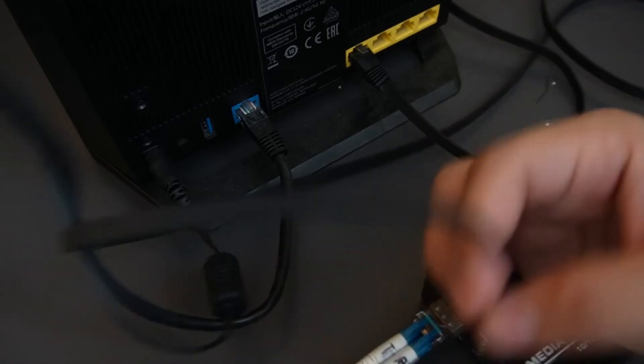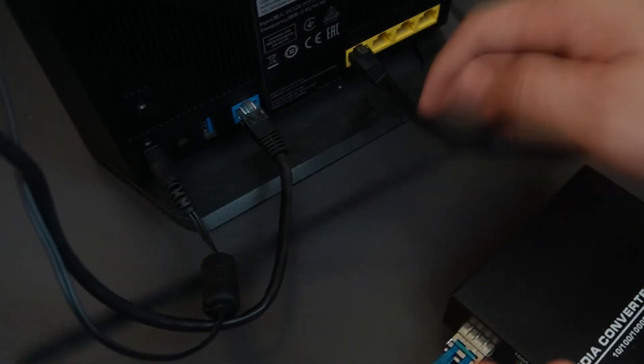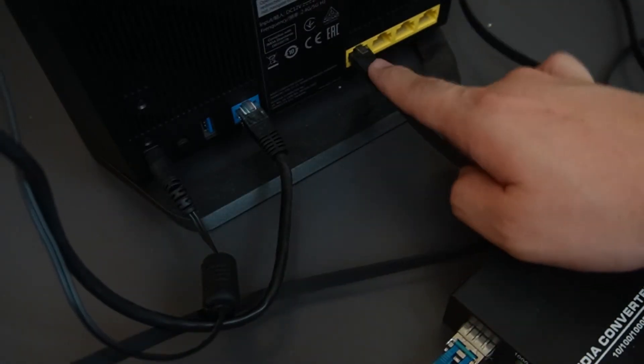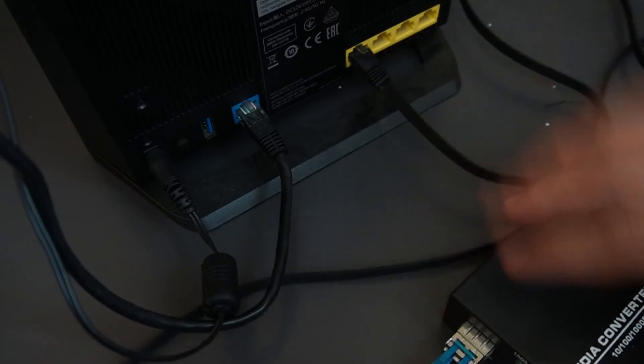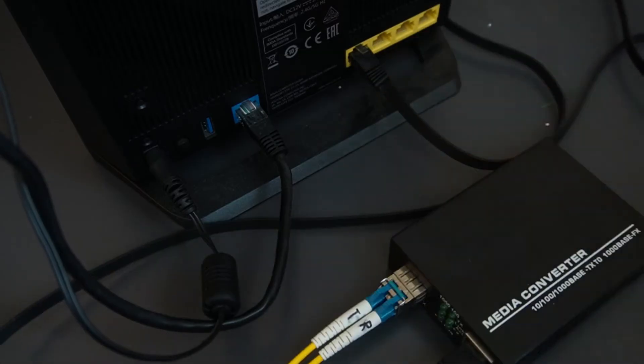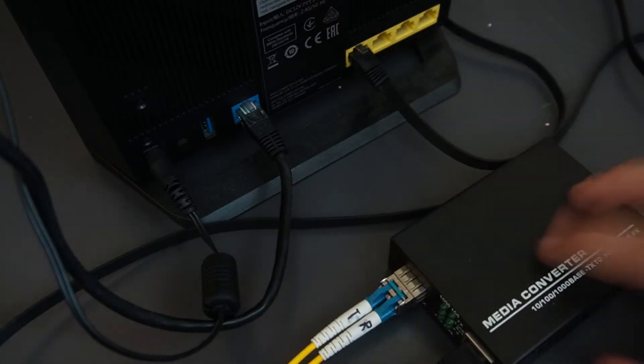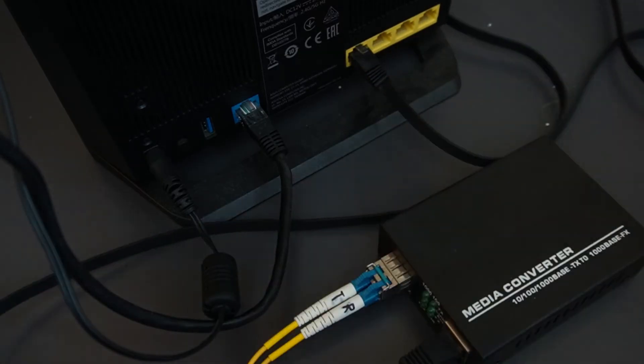So the connection would be from this media converter. It's connected to the LAN one of the router. So it will get the IP from the router itself.